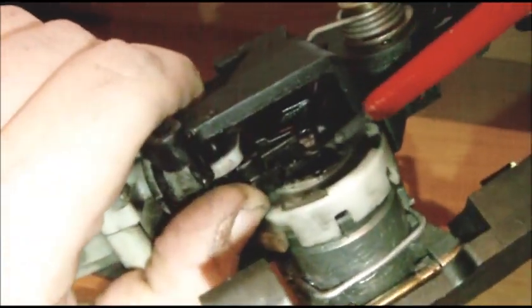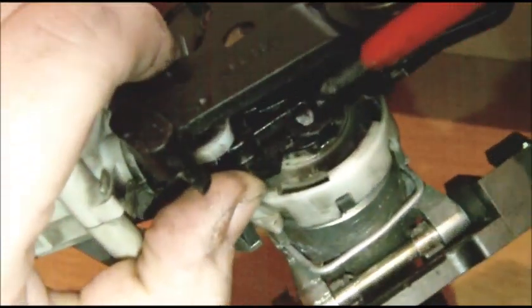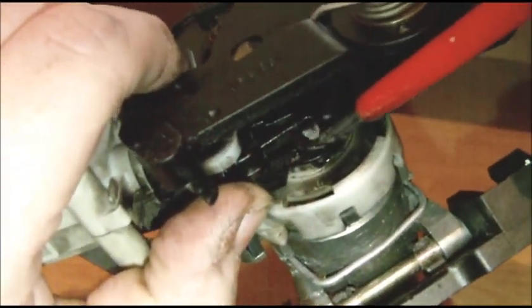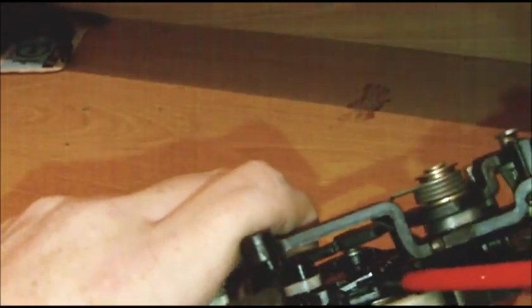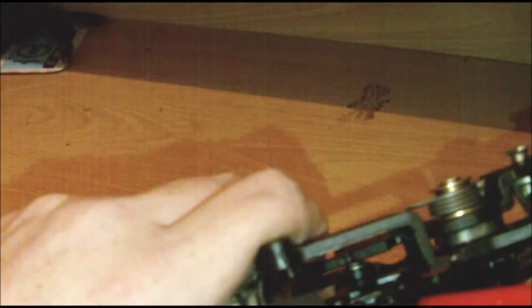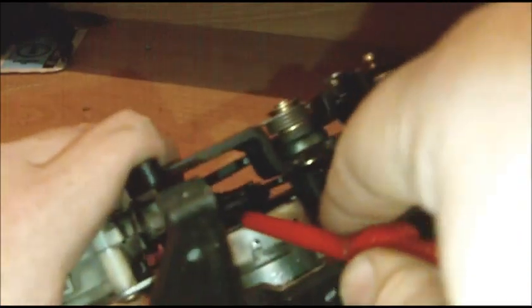You may have to use a screwdriver to pry it up very slightly, but be careful because you can break these little plastic things here. But all you do is lift it up. I think I used a screwdriver last time I did this. You lift it, and there we go.